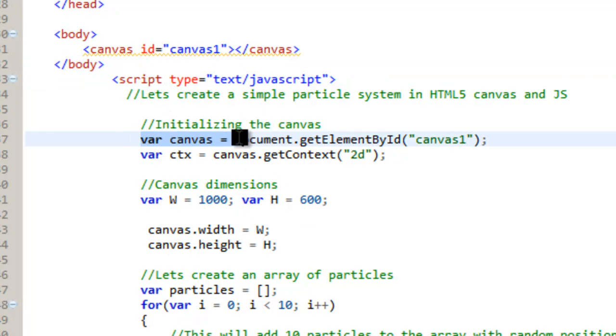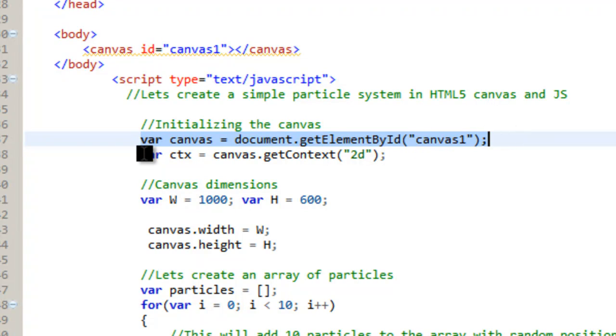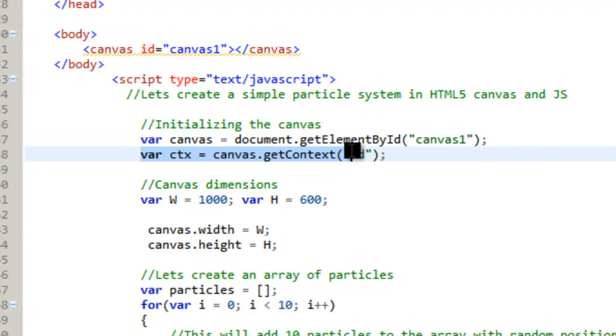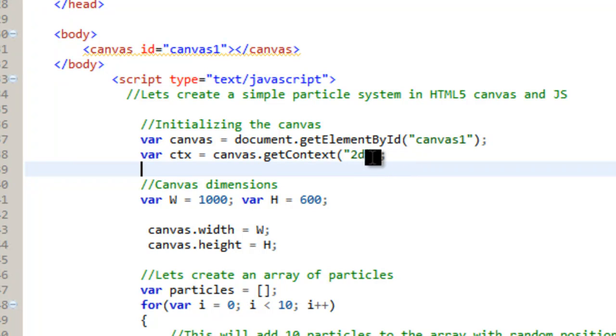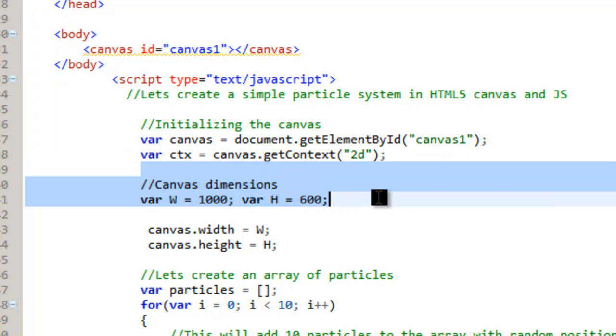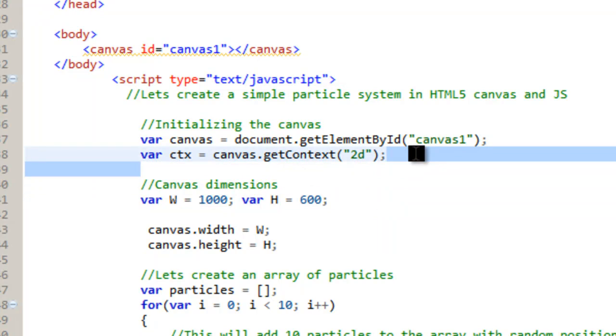So the first thing we do is get the element, the canvas right there. And then you have to do this get canvas context. You have to do this every time. They have examples where you can use an if statement to make sure that the API is there. But this works fine. I use Google Chrome. It has it in it.